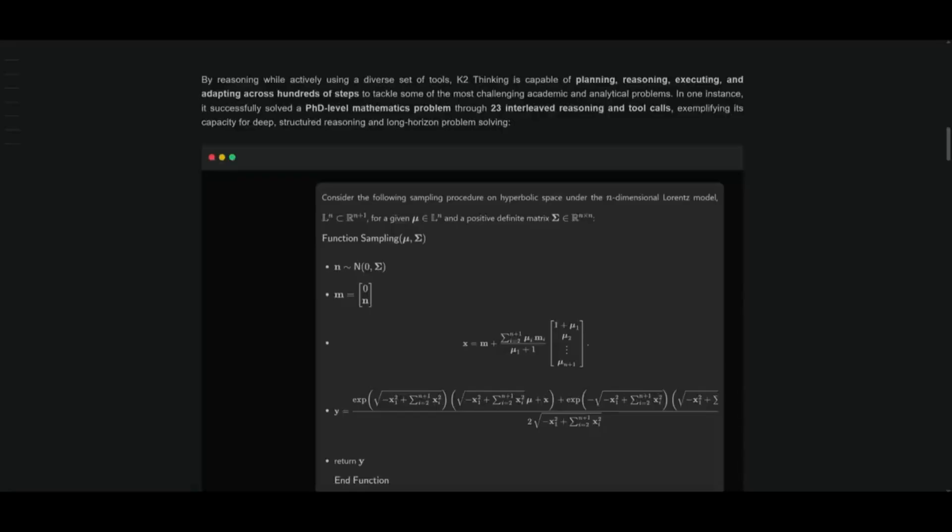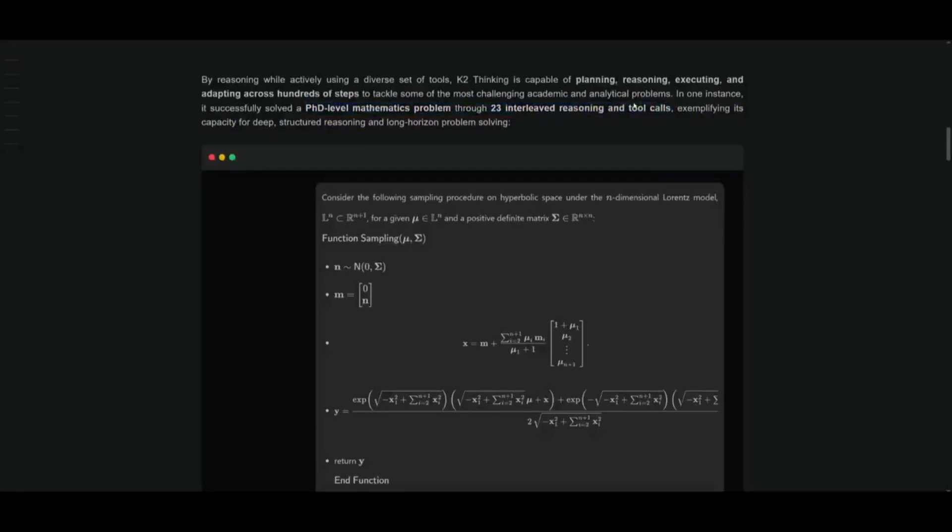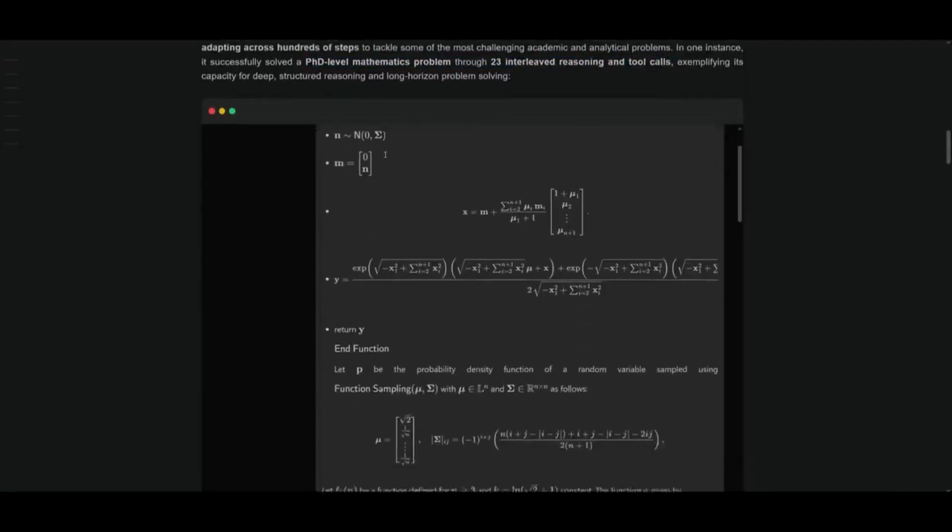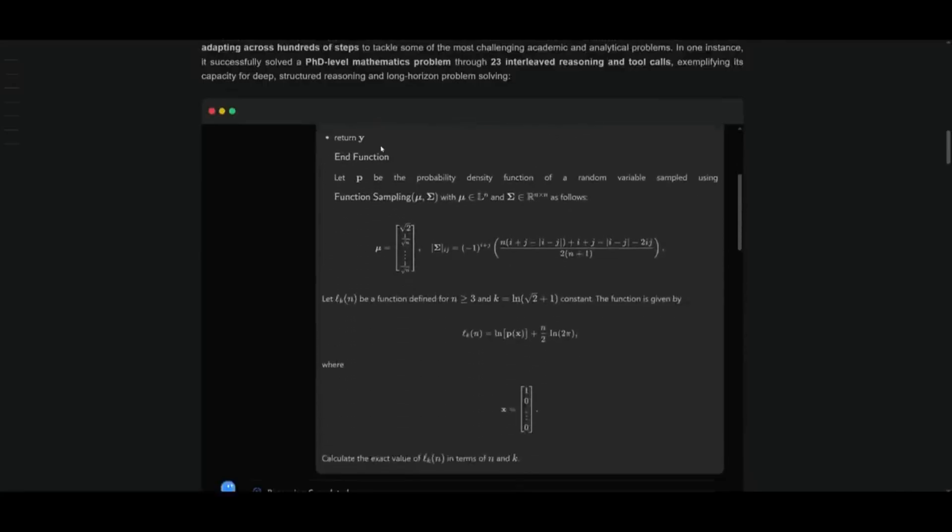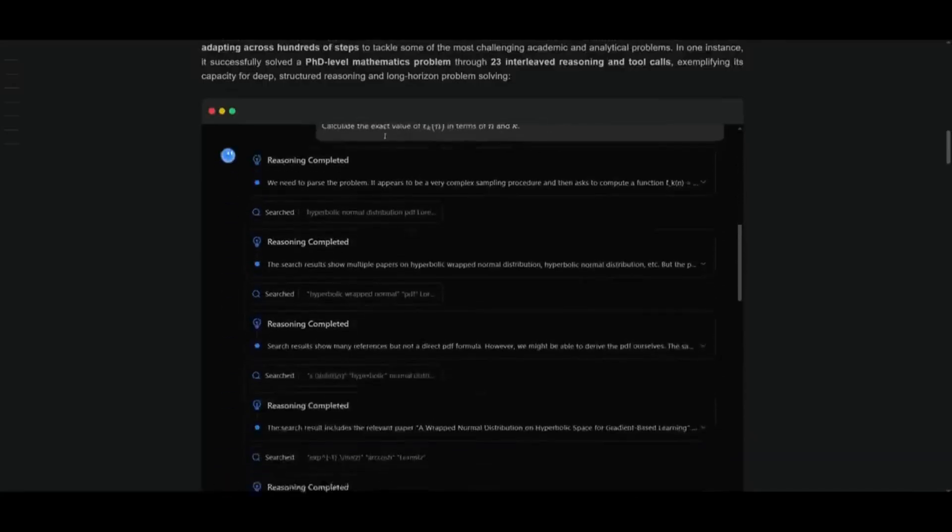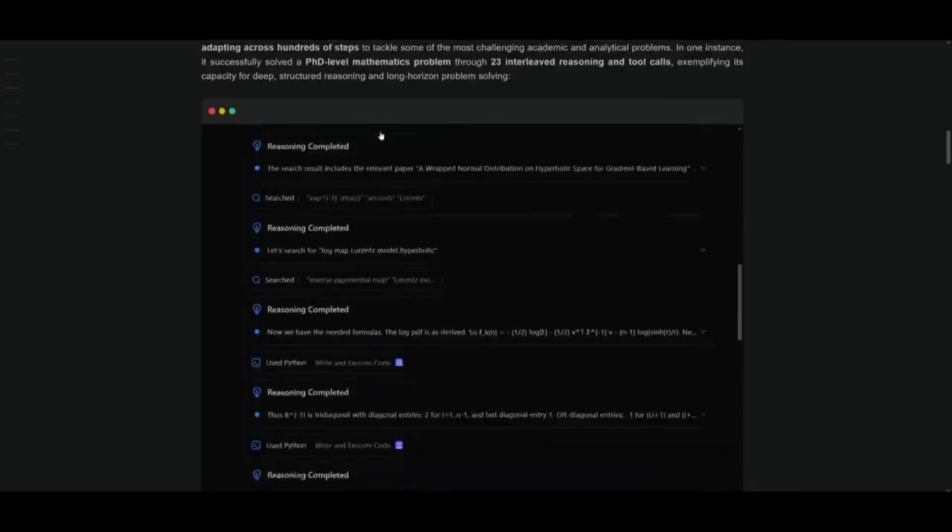Just take a look at this example where the K2 model was able to solve a PhD-level mathematics problem through 23 interleaved reasoning and tool calls. And essentially, it was able to do this in a single shot with no chain of thought fluff and actual multi-step structured reasoning with planning, testing, adapting, replanning,